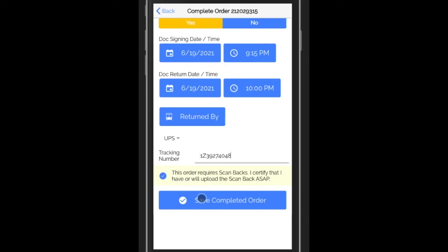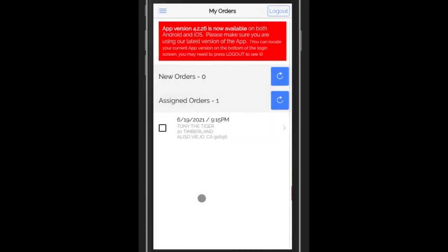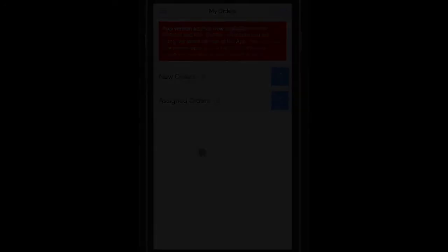And then I say save completed order. That tells our system that it is complete. And that's all there is to it for completing an order.